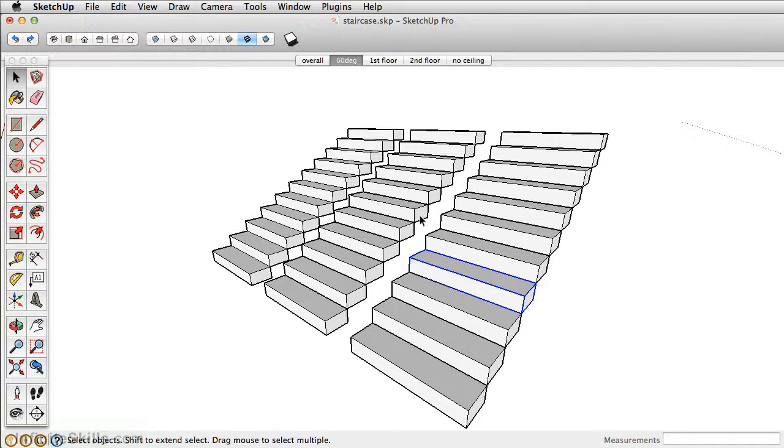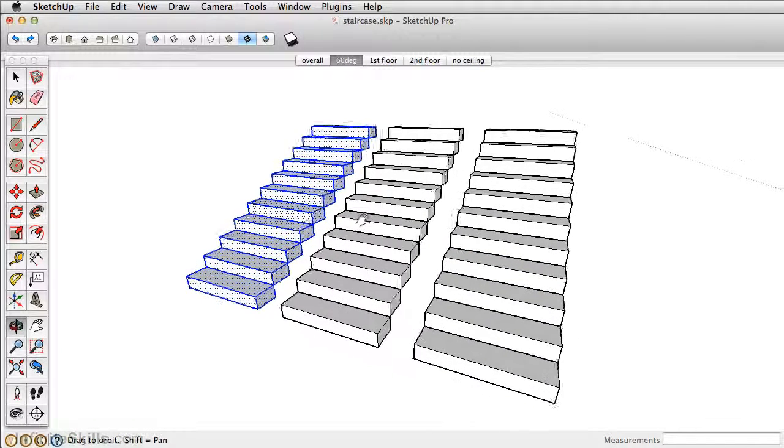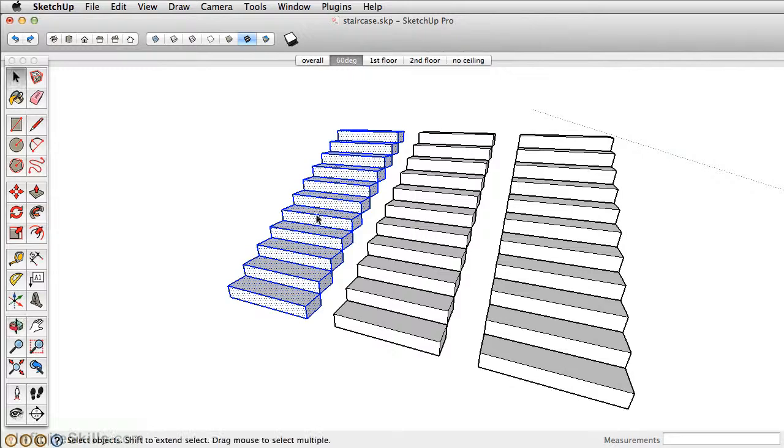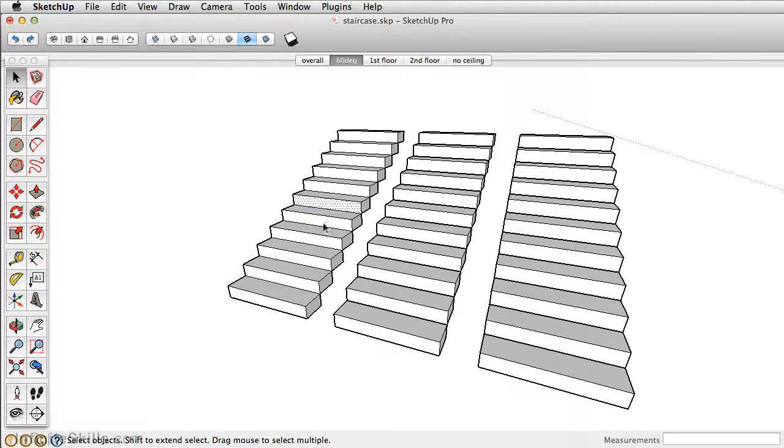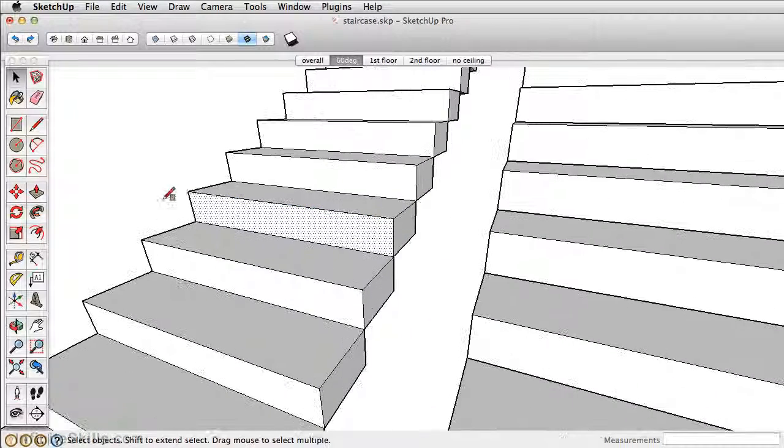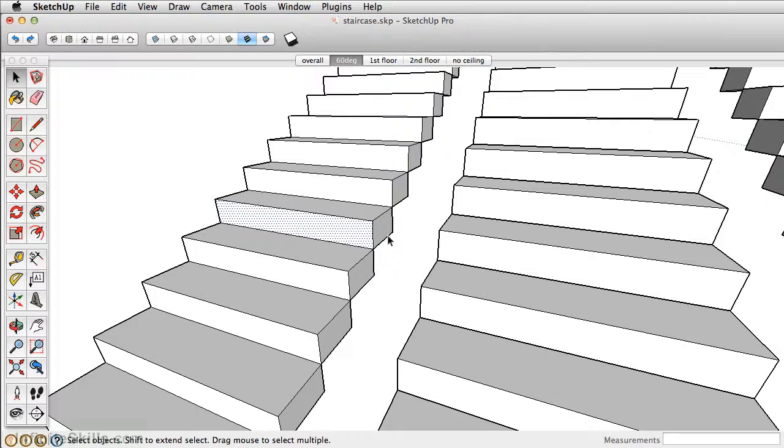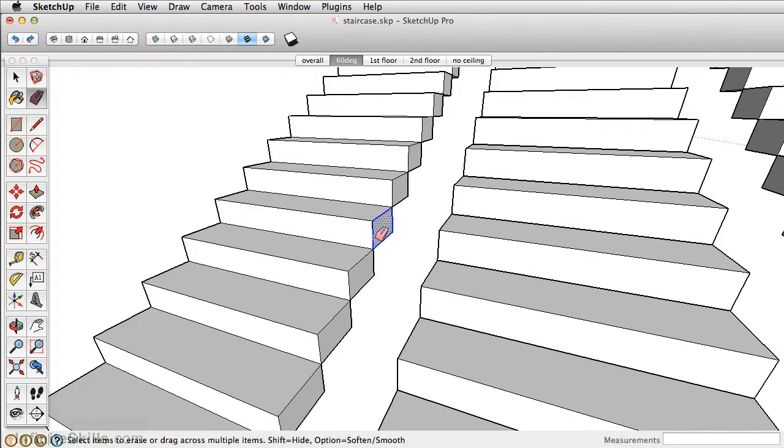Stray geometry makes it very difficult to modify and adjust. If you want to make any changes to one tread or one riser here, it's really a challenge because everything's connected. If you accidentally delete something, you start to lose geometry here.